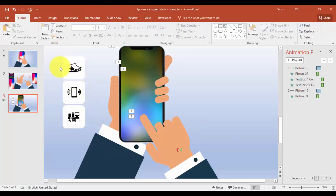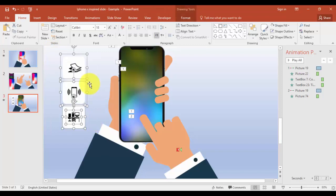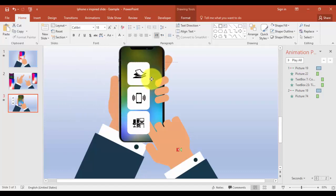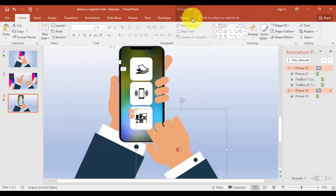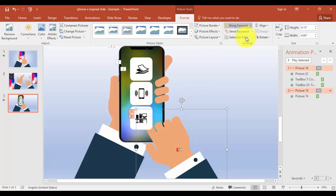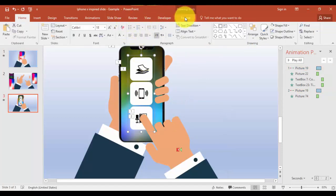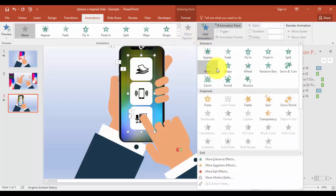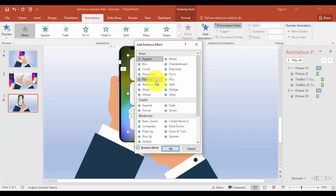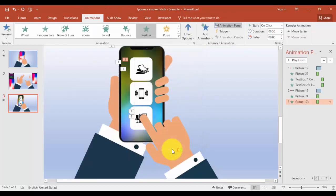Group these shapes by selecting all of them, right-click, and group. Bring this group here, then bring it to front. I'm going to give an animation — Add Animation — and give a Fly In effect. This should happen After Previous.